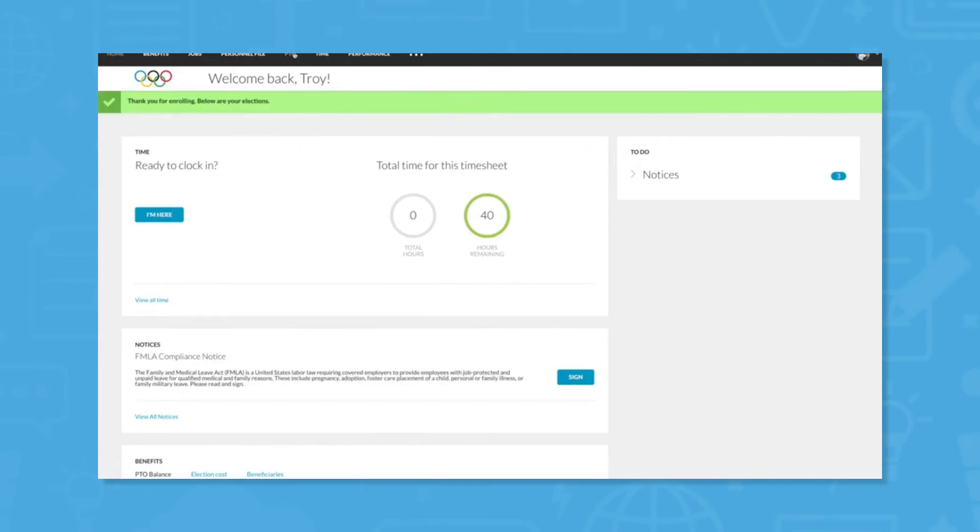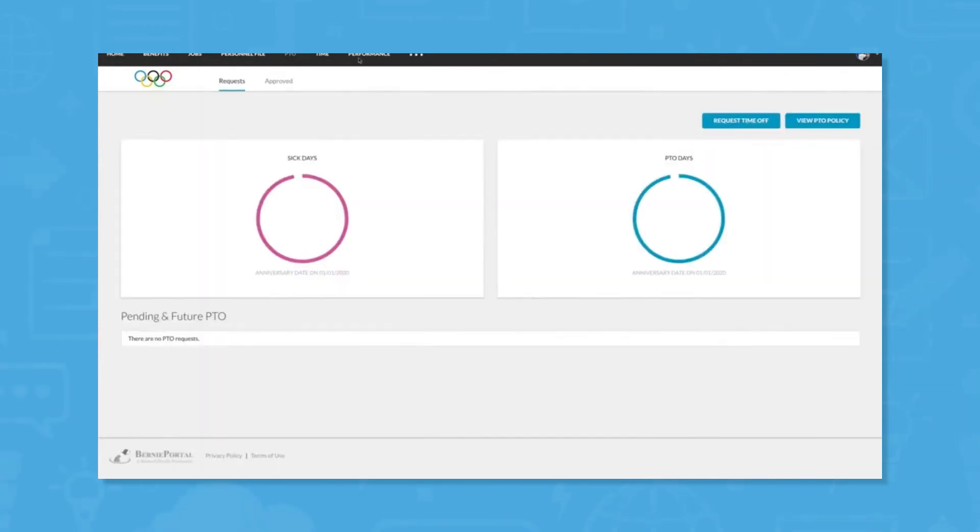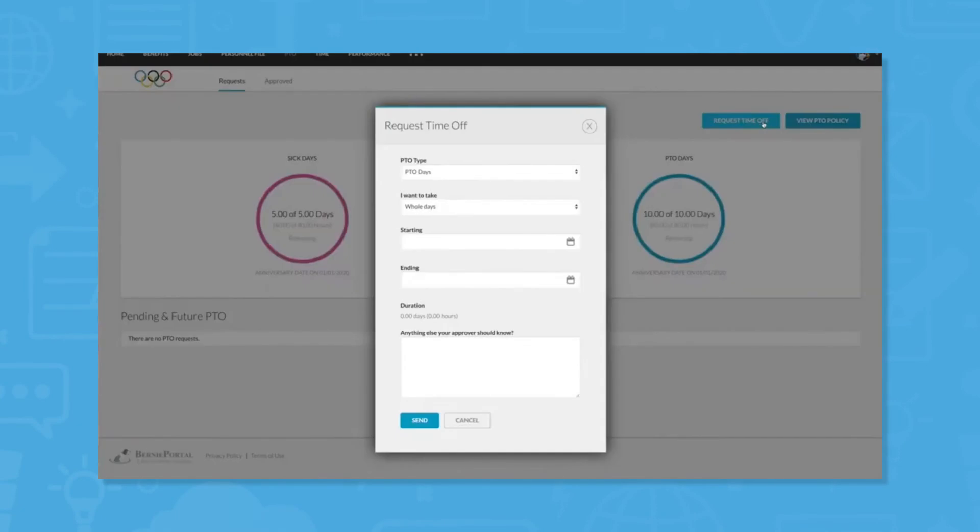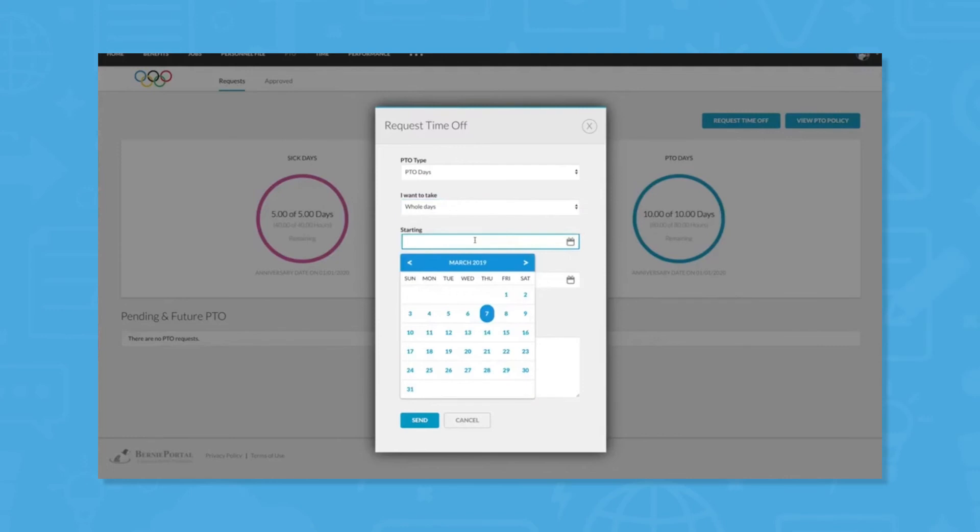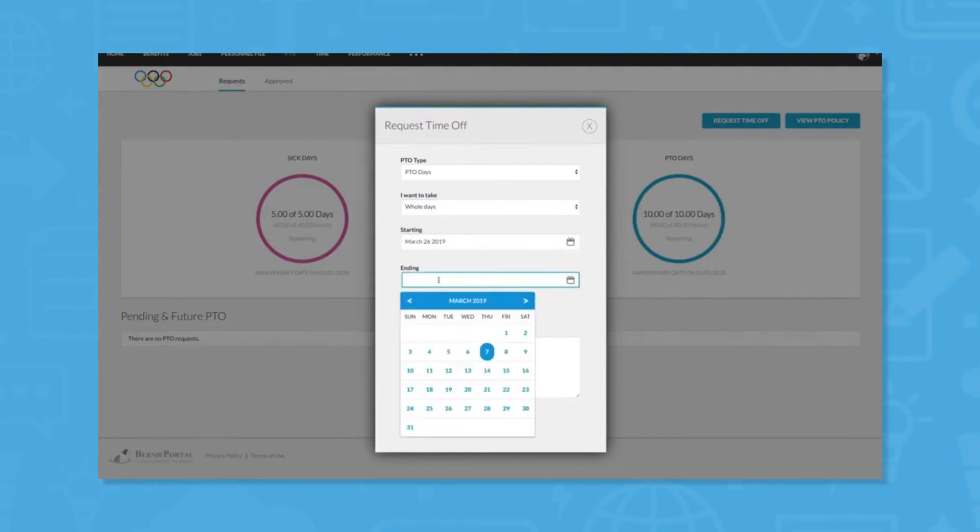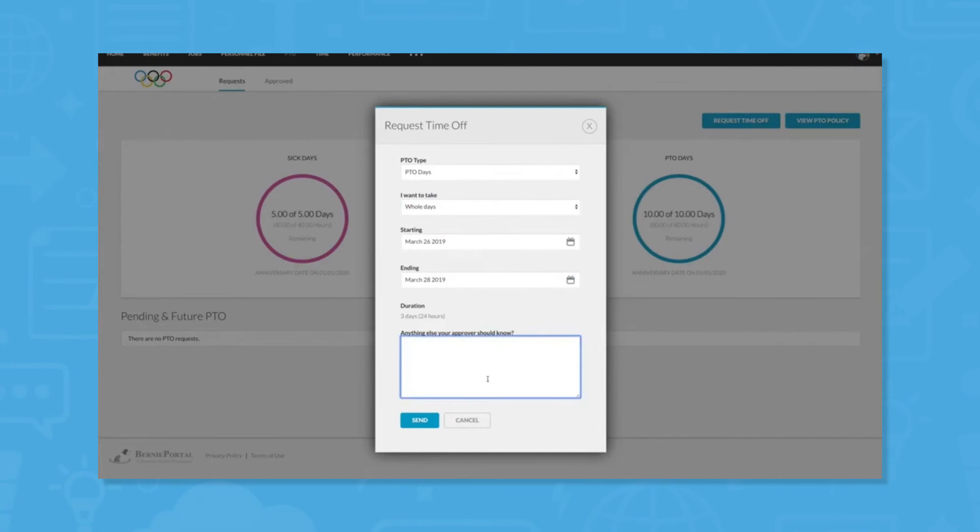PTO or paid time off is also trackable within BerniePortal. Customizable PTO policies allow users to align the system to their company's unique needs. Accruals are automatically calculated for each employee and a PTO calendar is available to avoid understaffing across the organization.